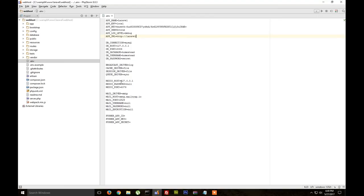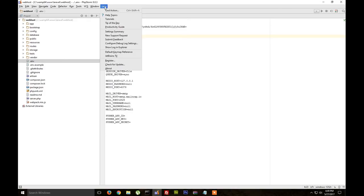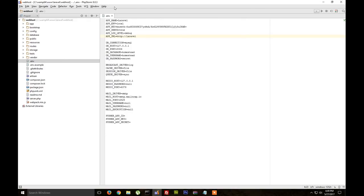We need to use a program to manage the Laravel folder. I'm using PHPStorm, you can use Atom or whatever you like.